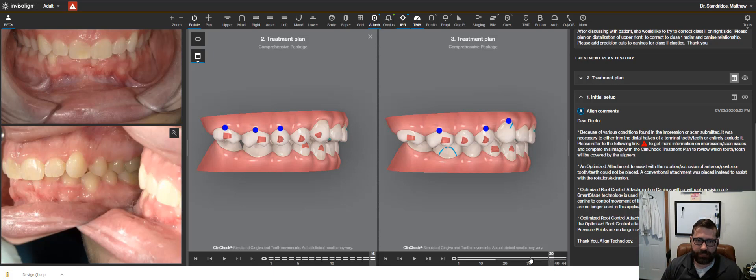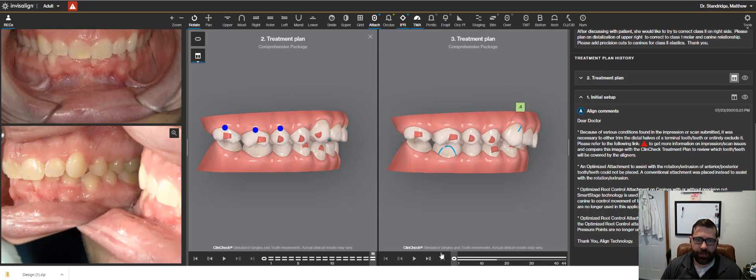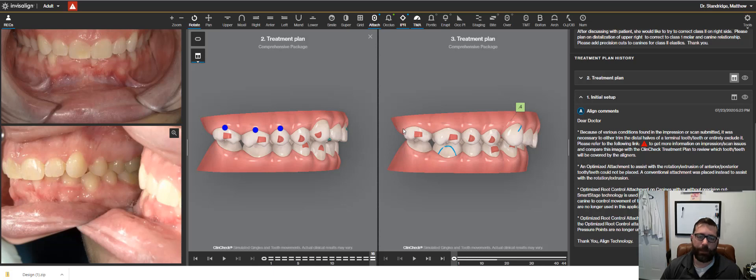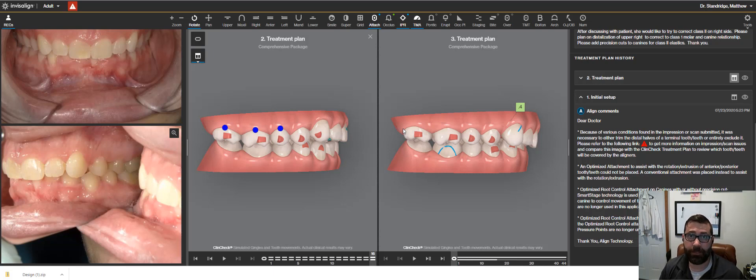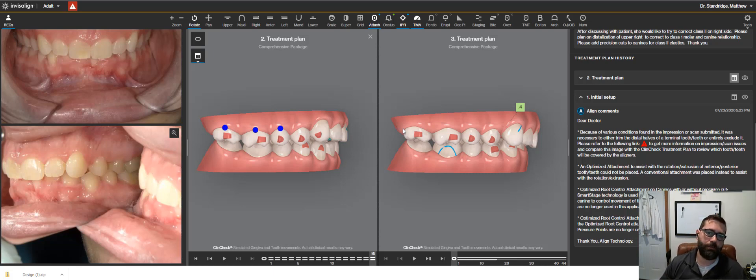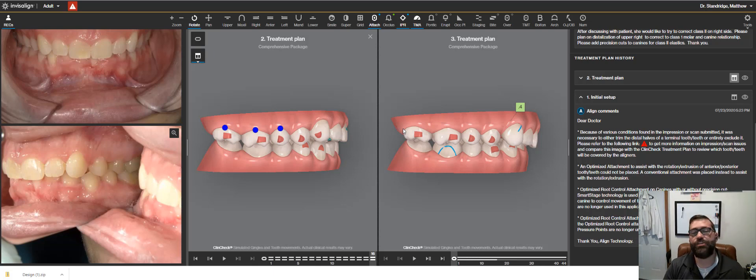So basically, if I take this back here, you're going to see these molars just kind of moving back one at a time. And I find if I am having to distalize more than just a couple of millimeters, so more than two millimeters, I use sequential distalization. It takes longer, but it's more predictable.